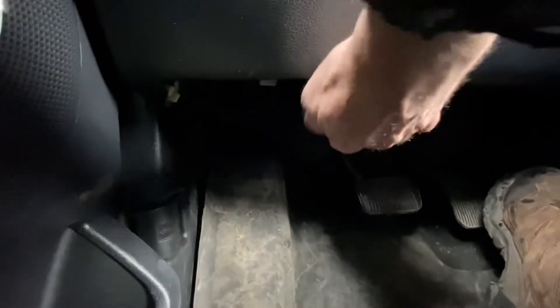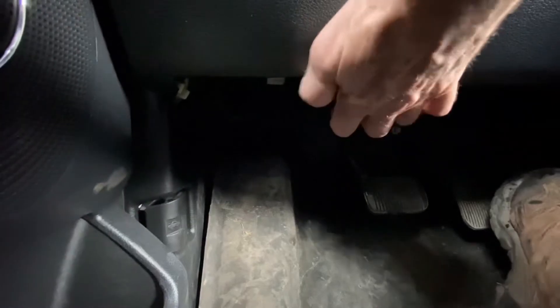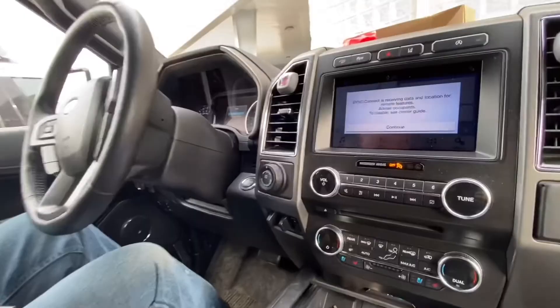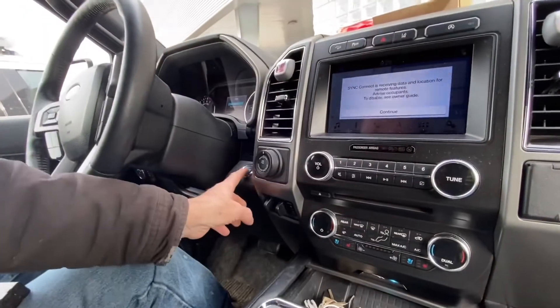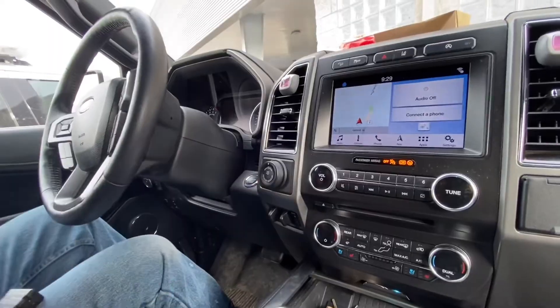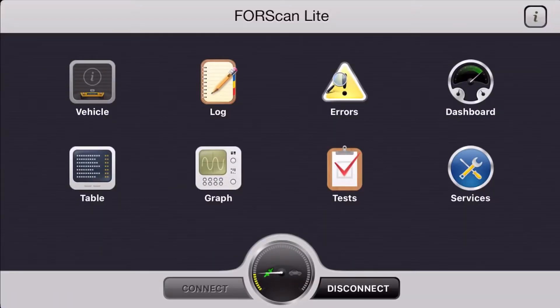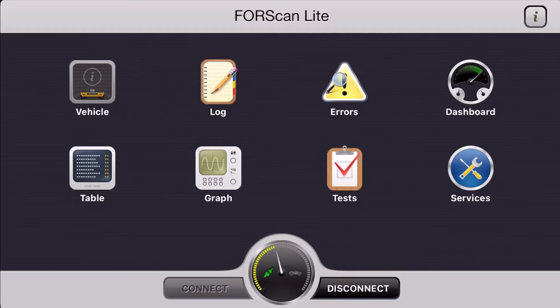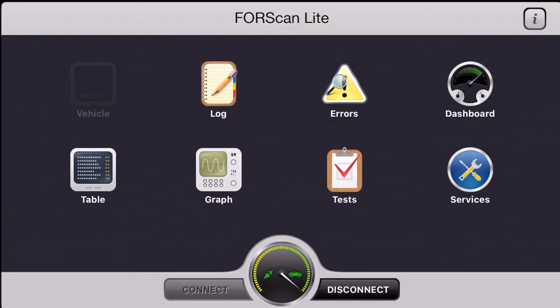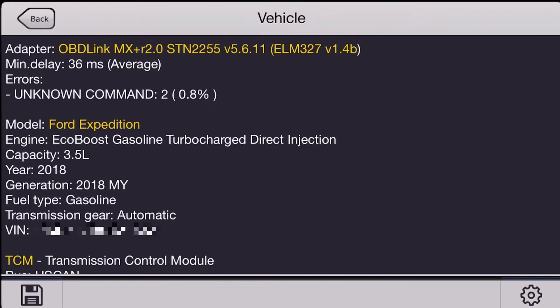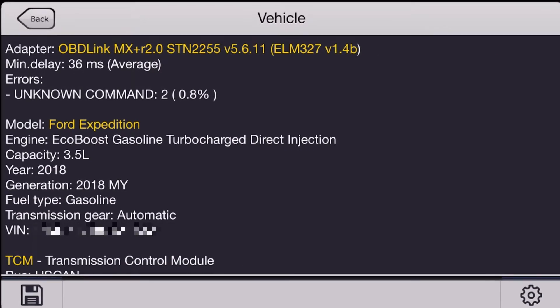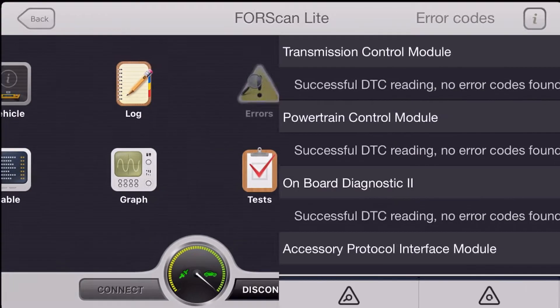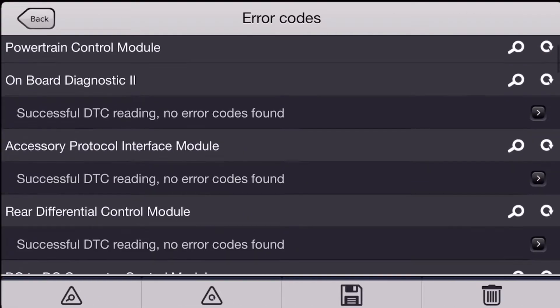I'm going to start diagnosis by retrieving all the codes or DTCs on the vehicle. I'm going to be using 4Scan Lite today on an iPhone. It's going to take it a few seconds to establish communication with all the modules on this vehicle, and there are a lot of them. We've got a 2018 Ford Expedition with a 3.5 liter. Let's go ahead and see what we've got for codes in it.